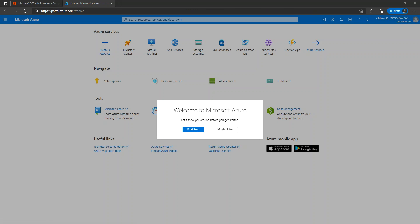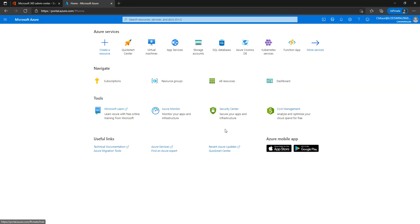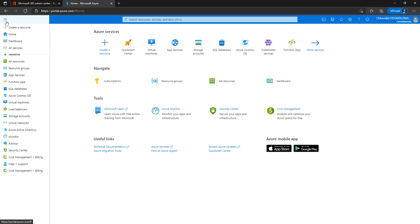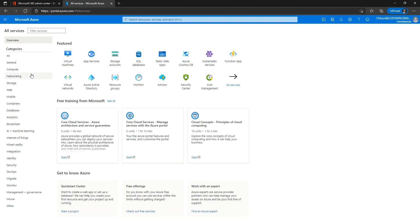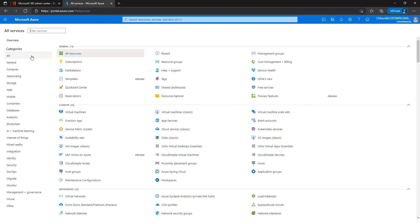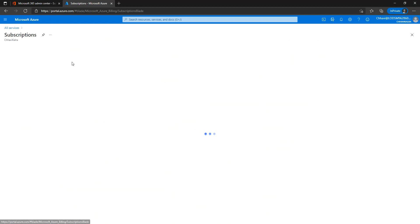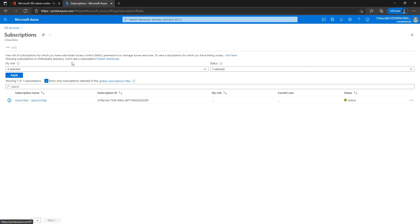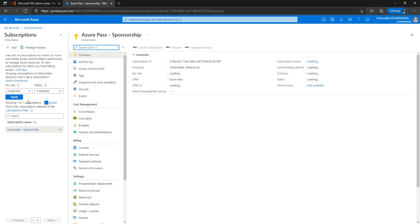And guys, as you can observe, I am getting redirected to the Azure portal. Once you are on Azure, let's go to Subscriptions and observe that my Azure Pass subscription is right there on this page itself.